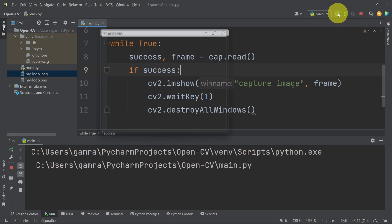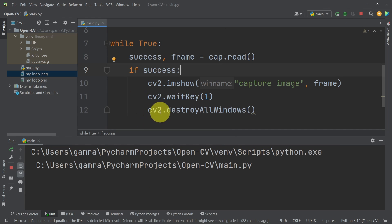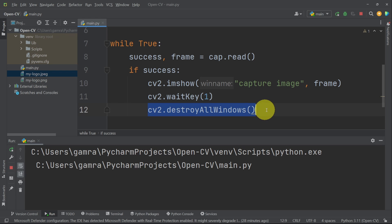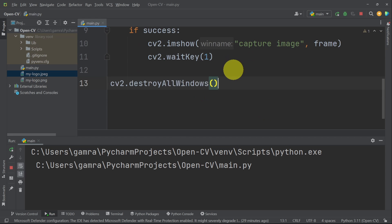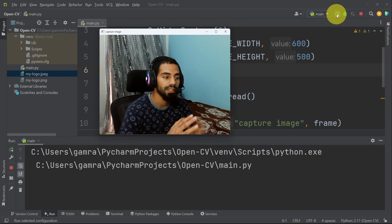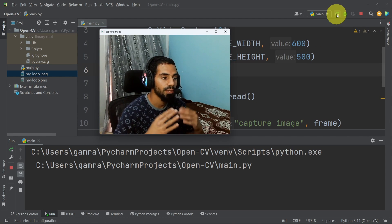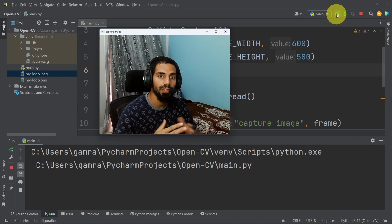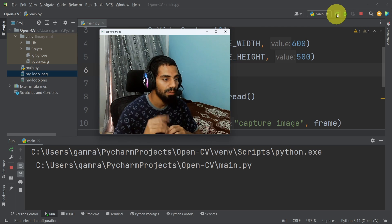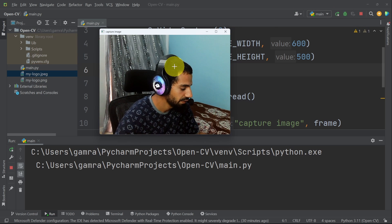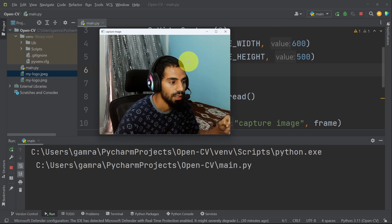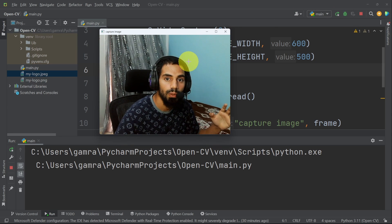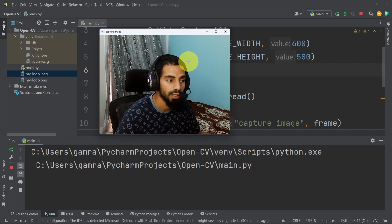You see that the window closes automatically, and that's because we have this line of code to destroy all windows. Actually, we have to put it outside. I'm gonna cut it. And there you go, we have the video, because we are taking the frames over and over again. By the way, we can't close the window, even if I press a key, because we haven't told Python to close the window whenever we press a certain key.